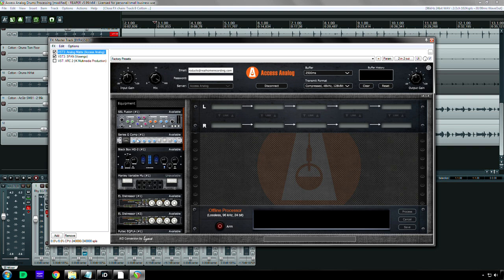I also heard that this is an SSL bus compressor that's better than like your original one from the SSL 4000, like this is the SSL 9000 G bus compressor, the super analog one, so yeah.